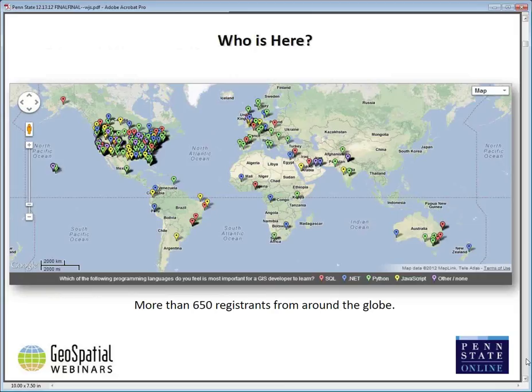I mapped them based on their response to one of the registration questions: which of the following programming languages do you feel is most important for a GIS developer to learn? There were a lot of different opinions, but it looks pretty much like Python is the winner — there's more green than anything else.